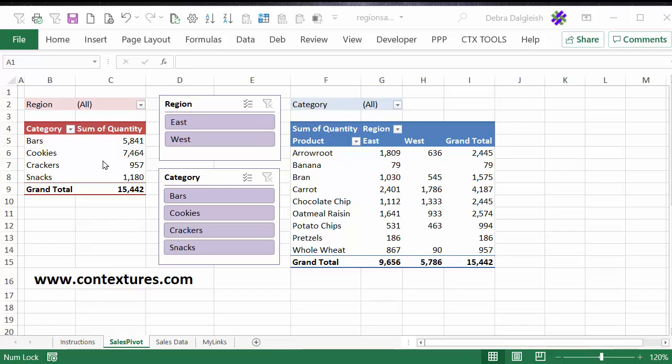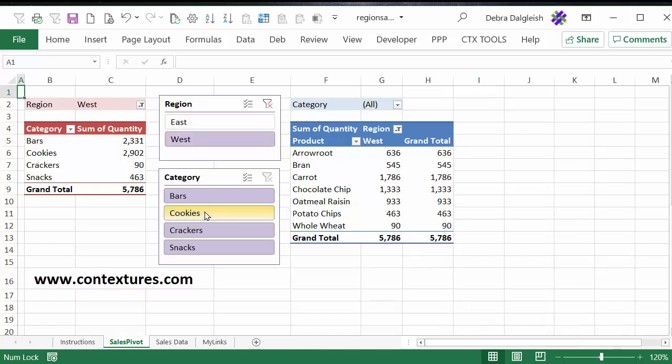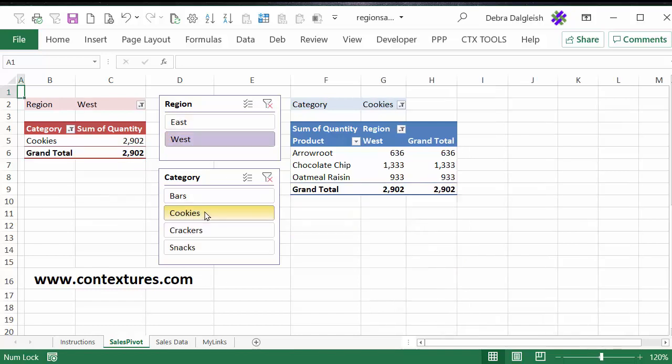In this video, you'll see how to add slicers to make it easy to filter your pivot tables and then connect those slicers to more than one pivot table. So we can filter both for a region or for a category.